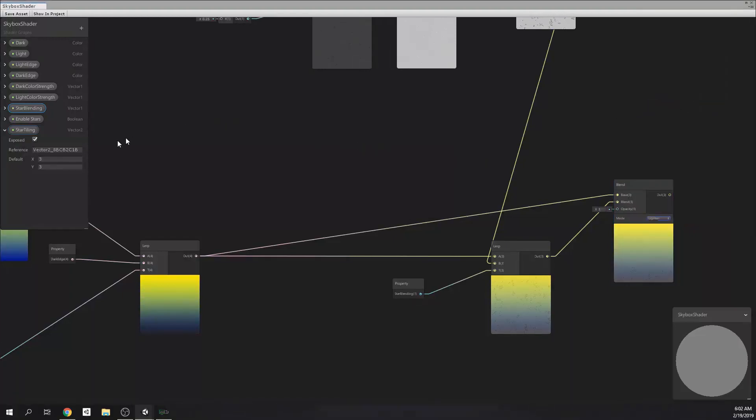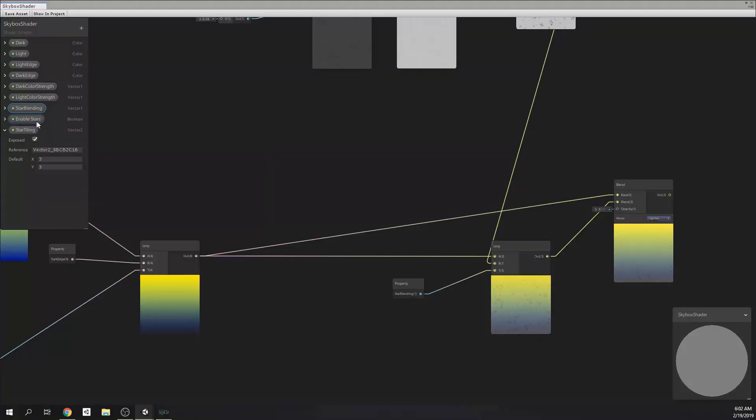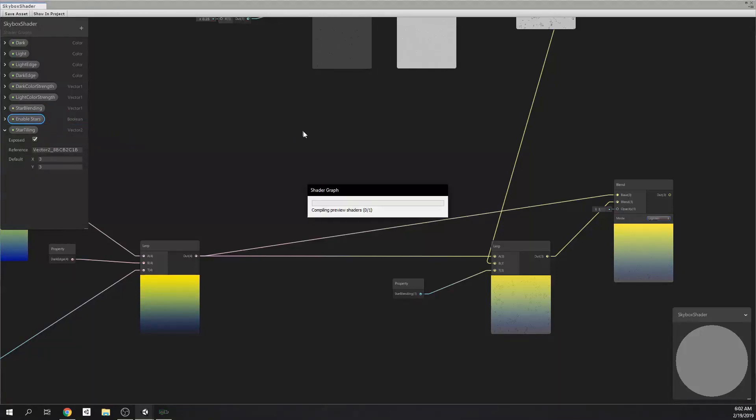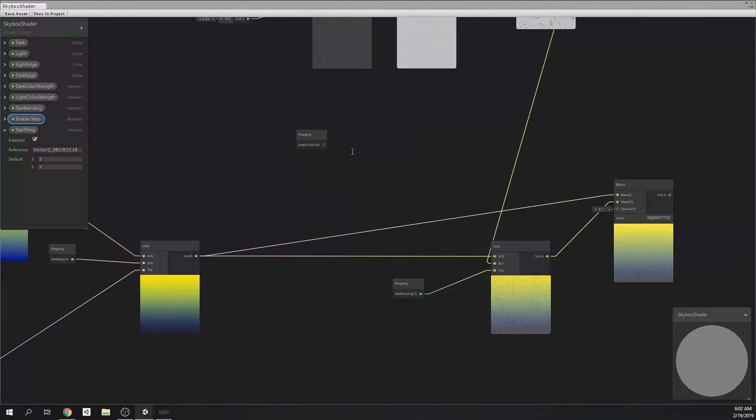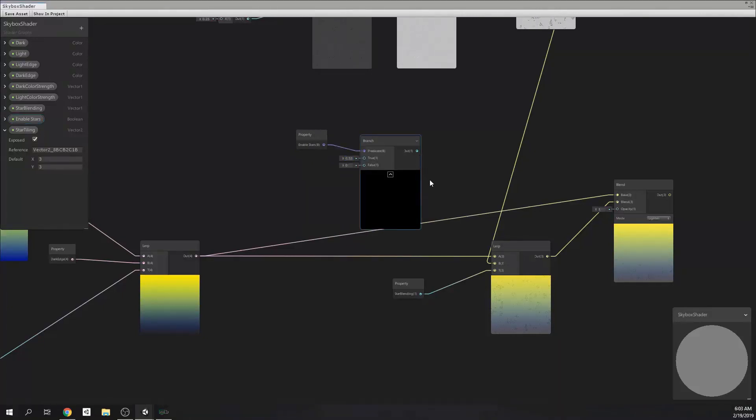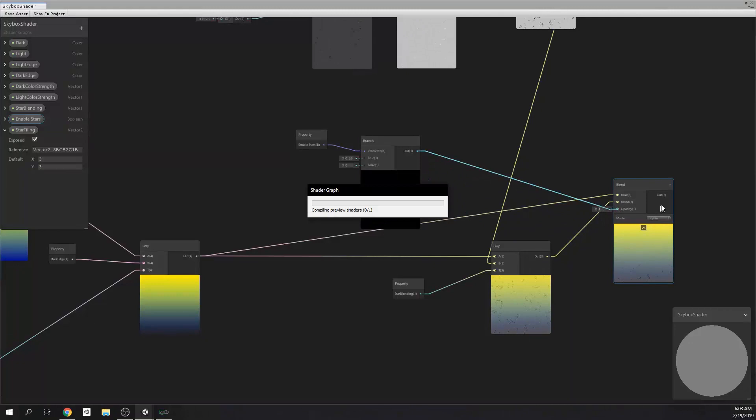As you can see, we have an opacity value and we want to change this value from 1 to 0 according to this toggle. If this toggle is enabled, we want to make it 1, and if it is disabled, we want to make it 0, which will control it like it will disable and enable it accordingly. To do that, I am dragging enable stars boolean to canvas. And then, I'm adding a branching node. Now, we are free to connect it to blend nodes opacity input.